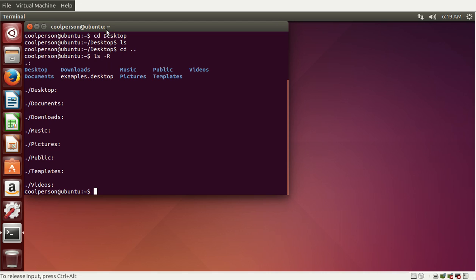We can see 'desktop' and what's in the current directory. As you can see, all of our subdirectories are empty, so we don't need to go through all of them individually — we don't need to do cd documents, ls, cd downloads, ls, cd music, ls. Instead, we can just do ls -R, and that's really helpful.